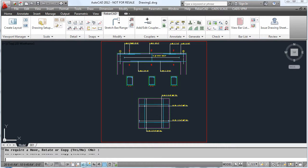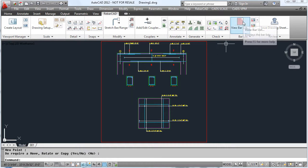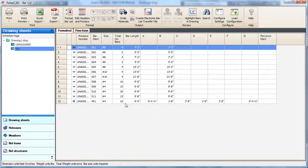This process makes detailing very much more automated and again, everything we place on the drawing is included in our bar list.